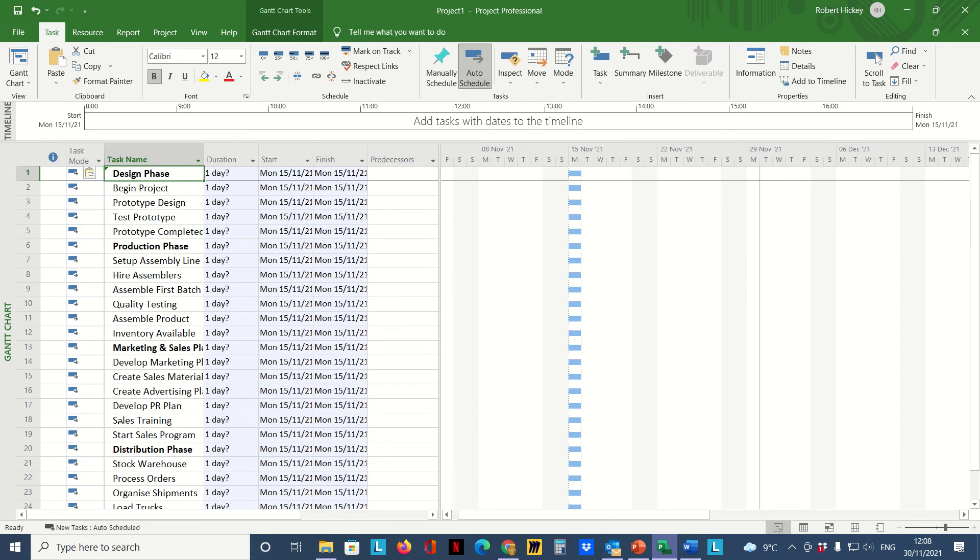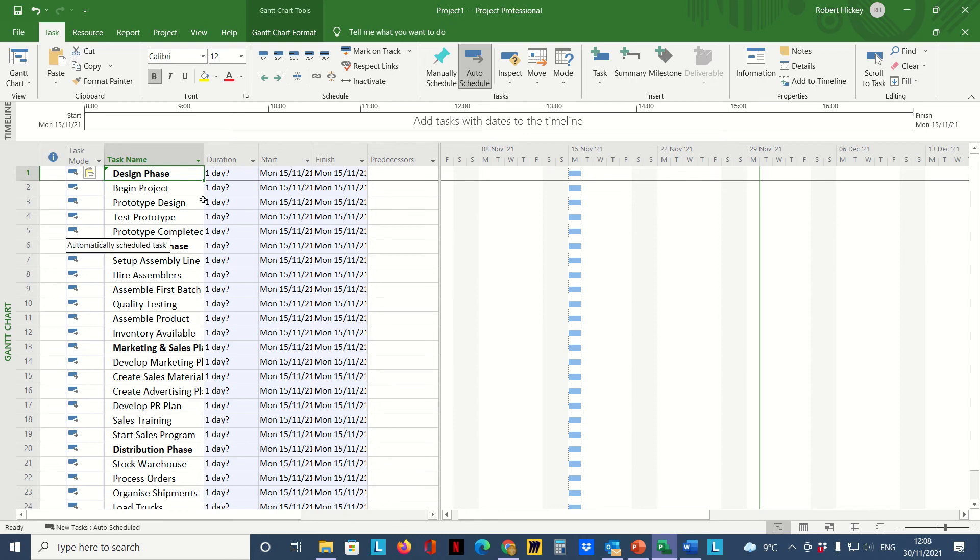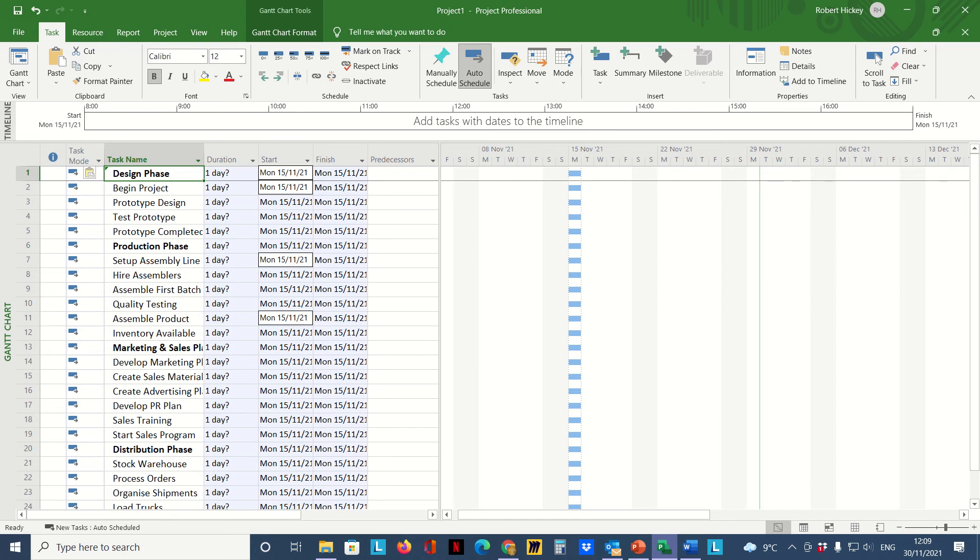Now we see we have all our tasks in there. The task mode is automatically set to Auto Schedule. Because we're set to Auto Schedule, that means a duration has to be applied, so by default it just puts in one day. We can also see the start date is the 15th and it's the same for them all because none of the tasks are linked together yet.